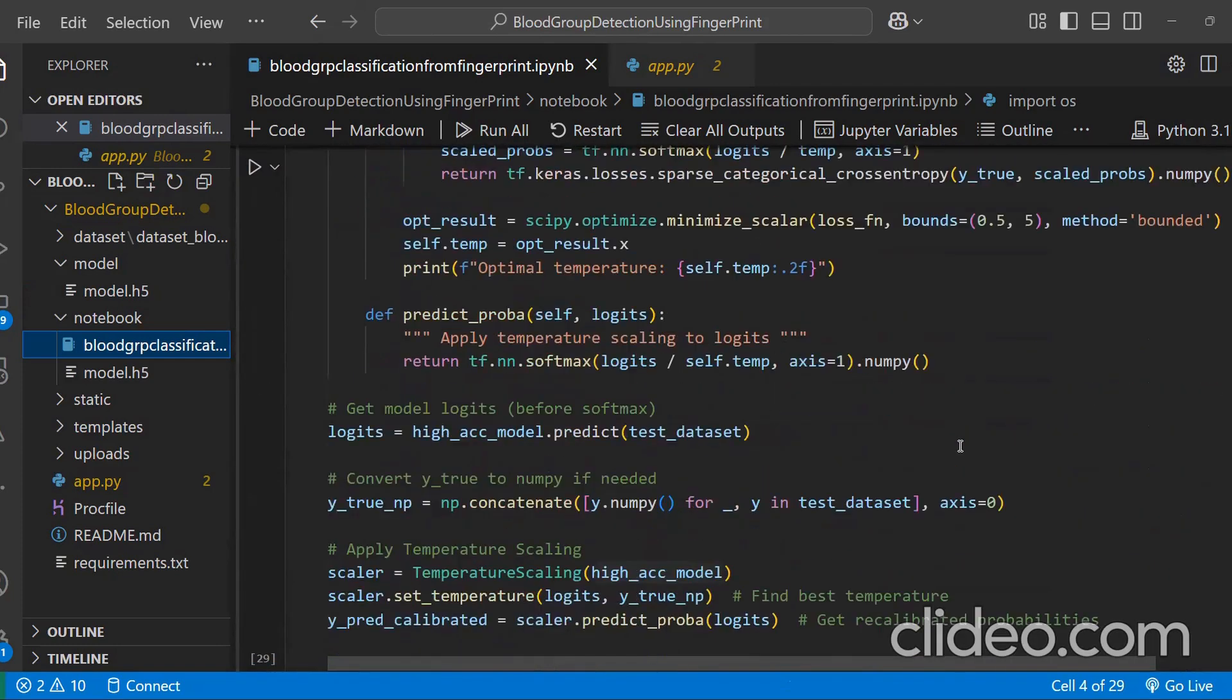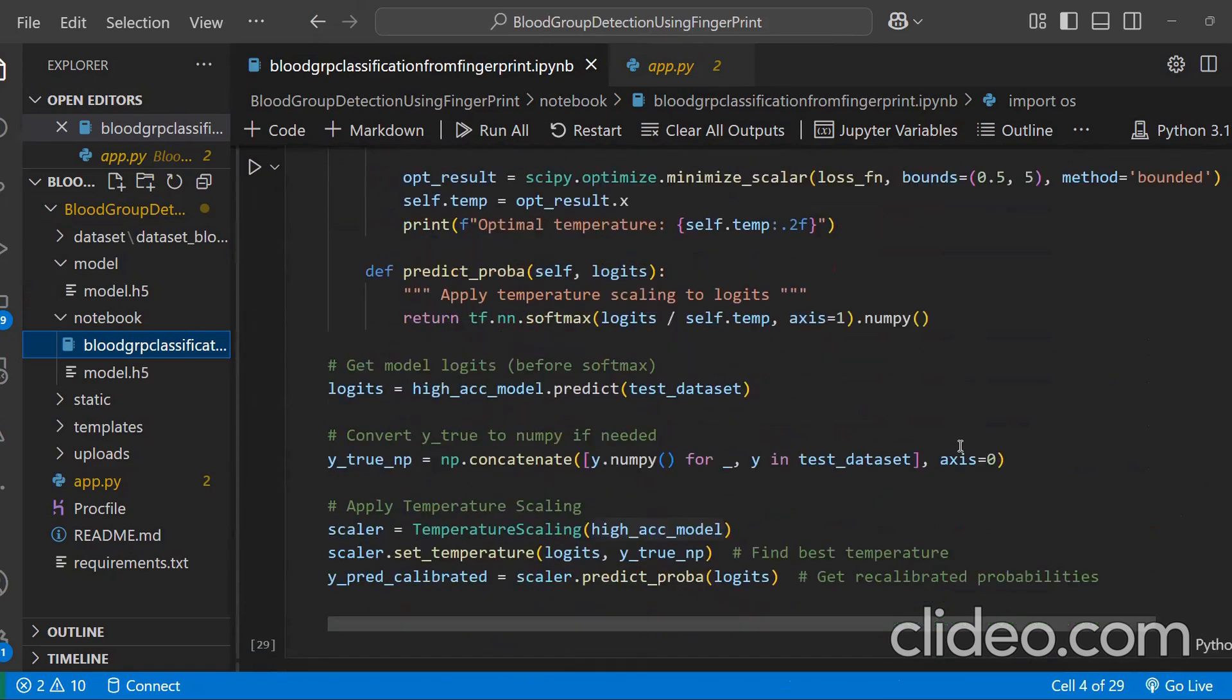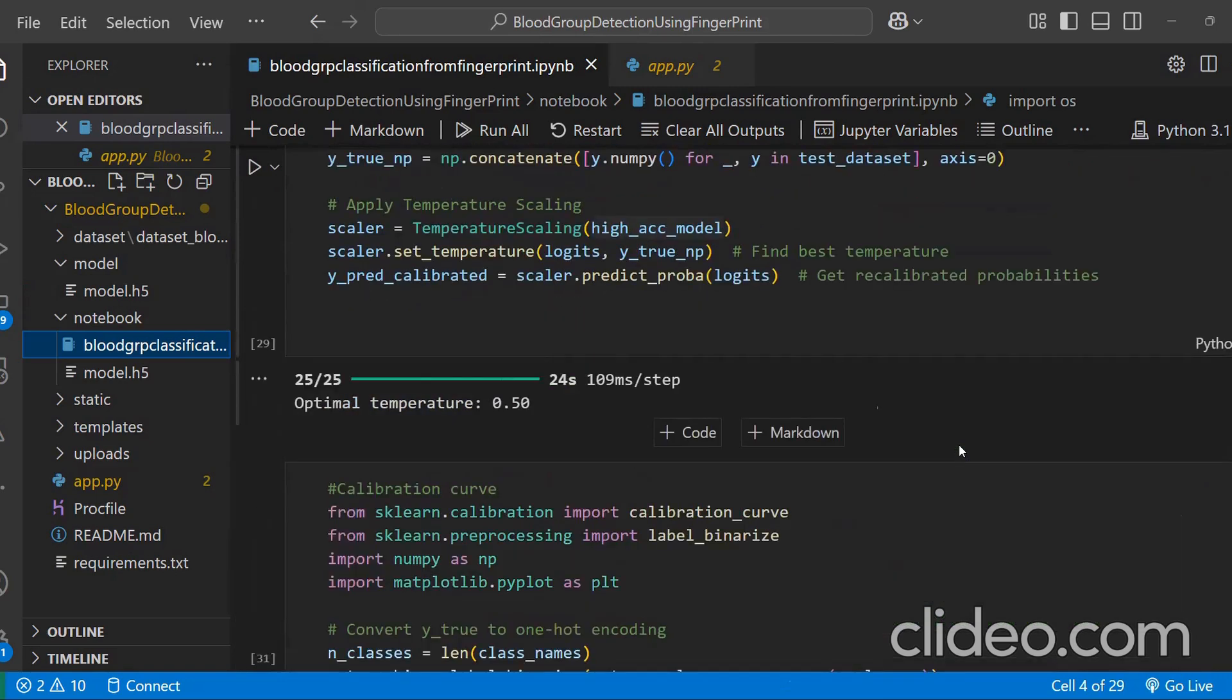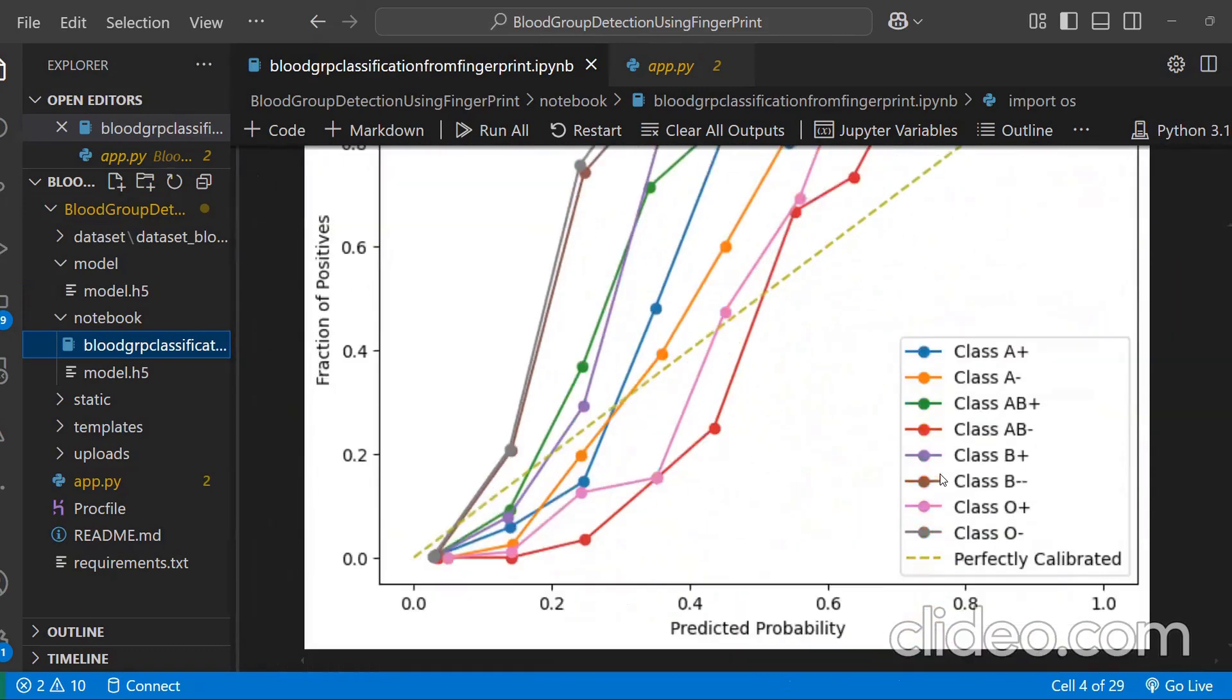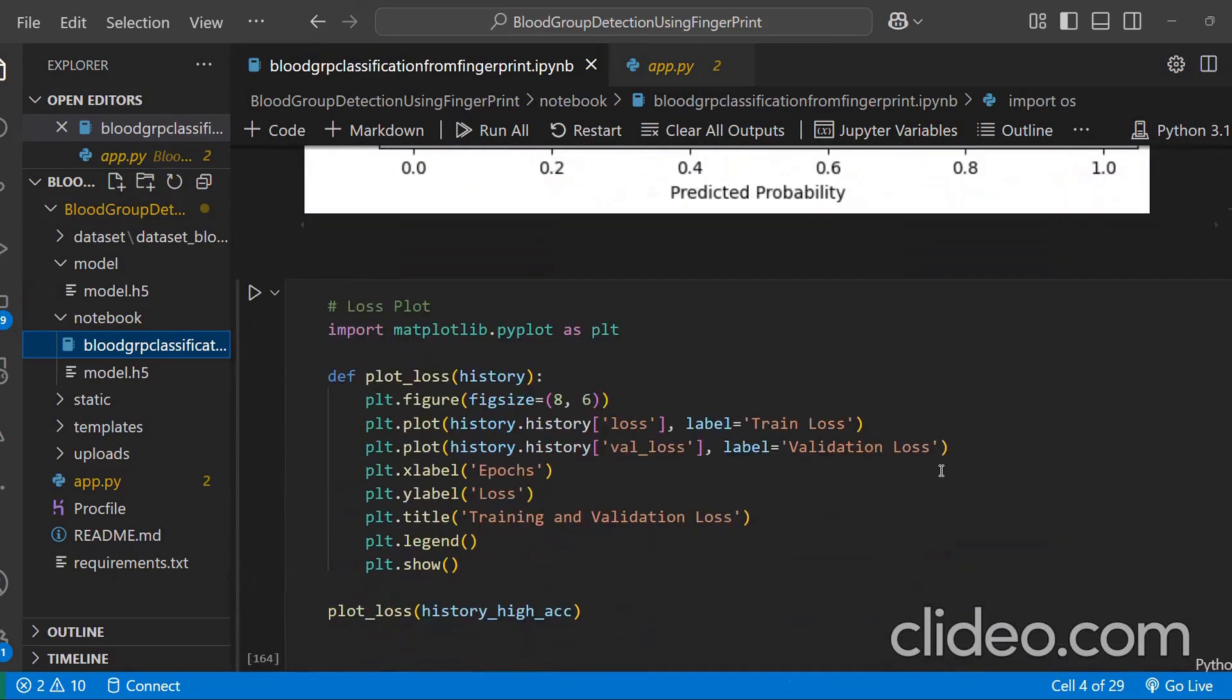And here we have applied temperature scaling. And this is the calibration curve. And this is the loss plot.